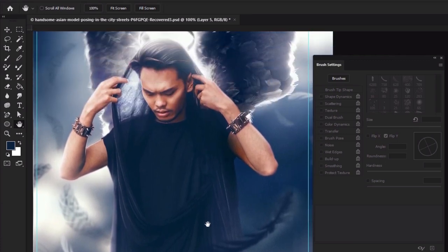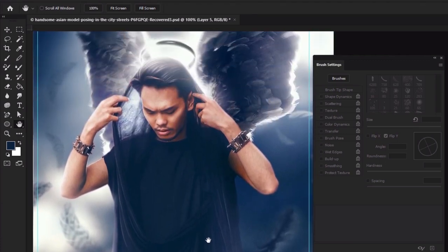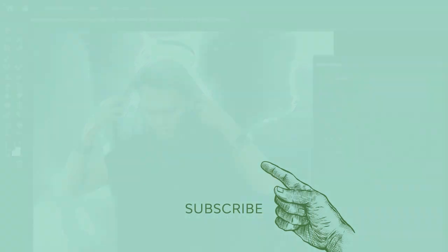So what kind of Photoshop brushes would you create? If you enjoyed this walkthrough, please consider giving it a like, and subscribing to our channel. You can also click the notification bell so you don't miss any new content. And check out our channel for even more tutorials, tips, and other goodies. Thanks for watching!